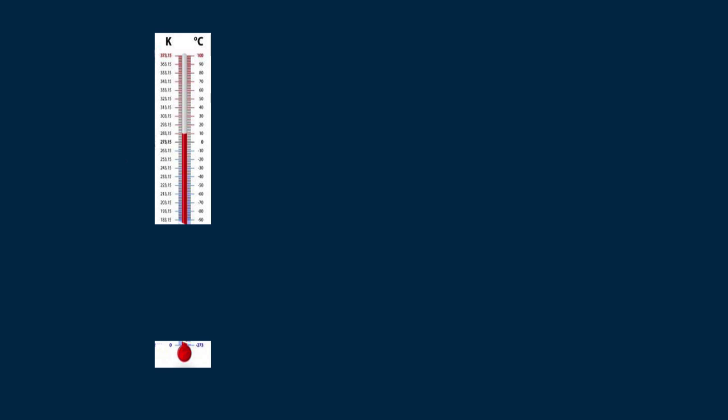Here we see Kelvin and Celsius temperature scales side by side. The Celsius temperature is 10 degrees, which on the Kelvin scale, the absolute temperature scale, is 283 kelvins. 10 degrees Celsius is the same as 283 kelvins.